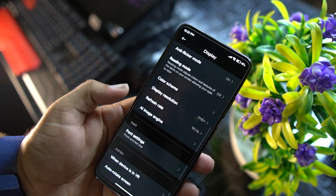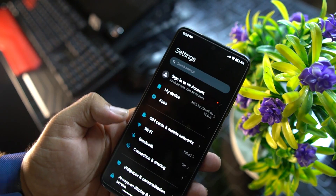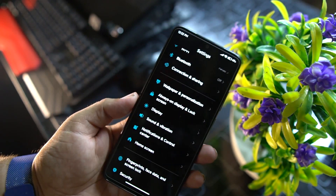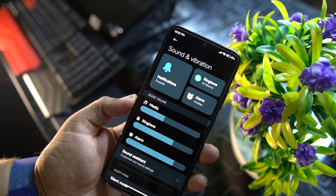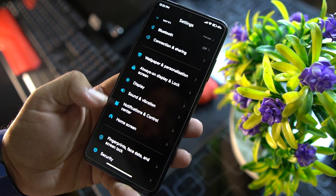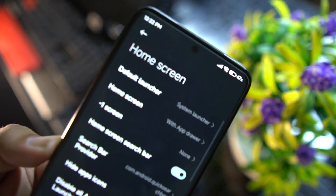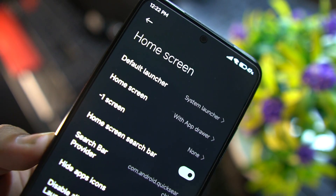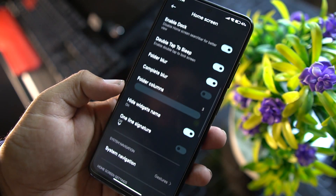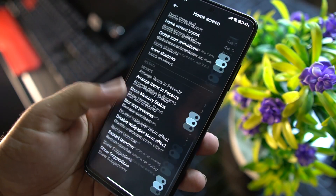After that we have AI engine, phone settings, and other system settings, as well as sound and vibration. Then we have the Home Screen section where you can access the home screen launcher settings and do a lot of customization from there.